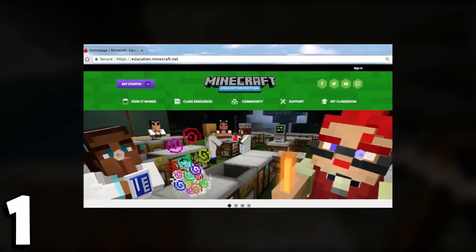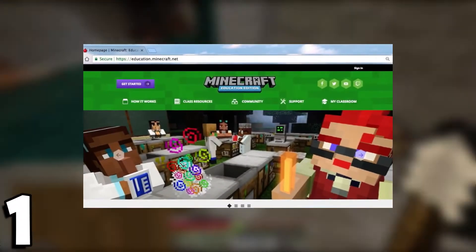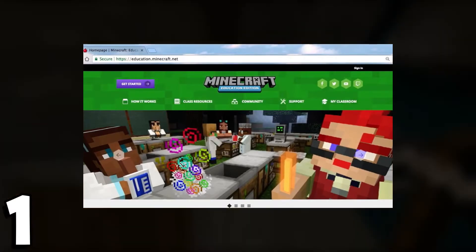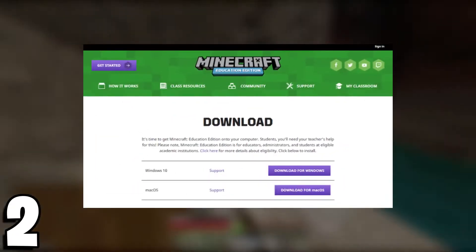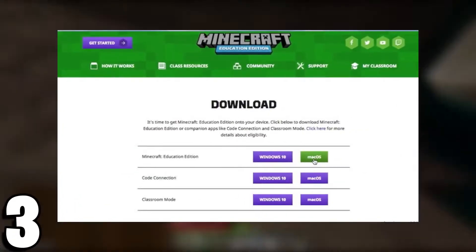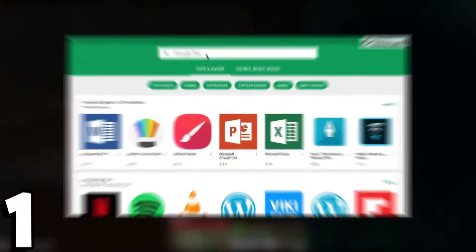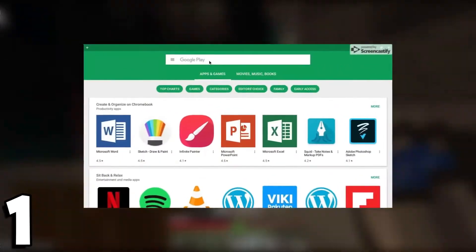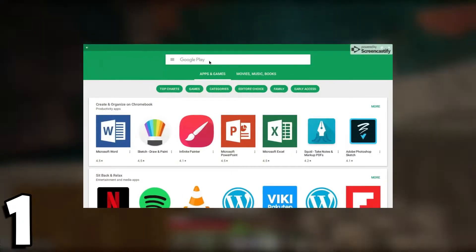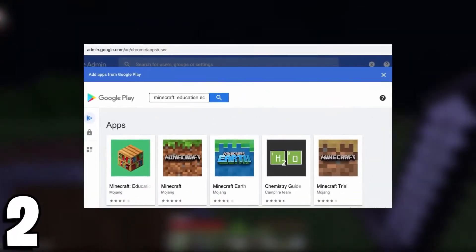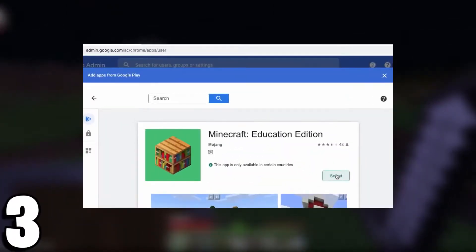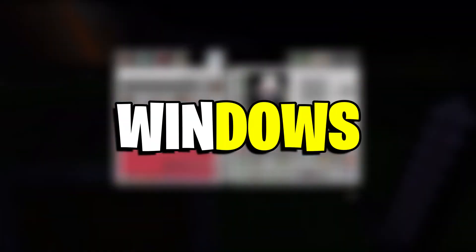For Mac OS: users need to visit the official Minecraft site. Click here to get redirected to the download page. The site will automatically select Mac OS. Click on Download Now to start downloading. For Chromebooks: users can use Google Play Store to download Education Edition. Search for Education Edition, go to its official page on Play Store, and download and install it.